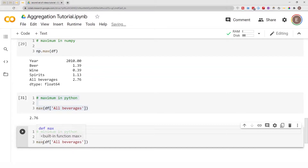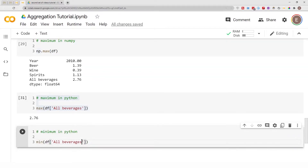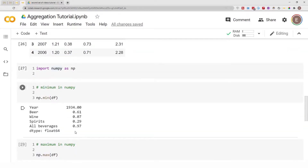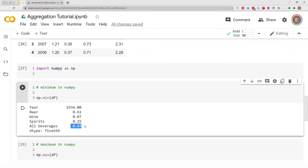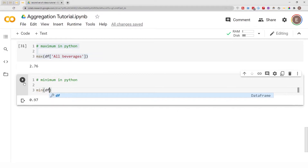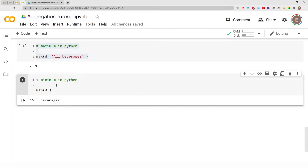We can follow the same syntax to get the minimum for a column using Python — instead of max we do min. Running that gives us the minimum of the 'all beverages' column, which is 0.97. And again, if you just pass in the full data frame it gives you the wrong result — it doesn't throw a traditional error, it just gives you the wrong type of output.